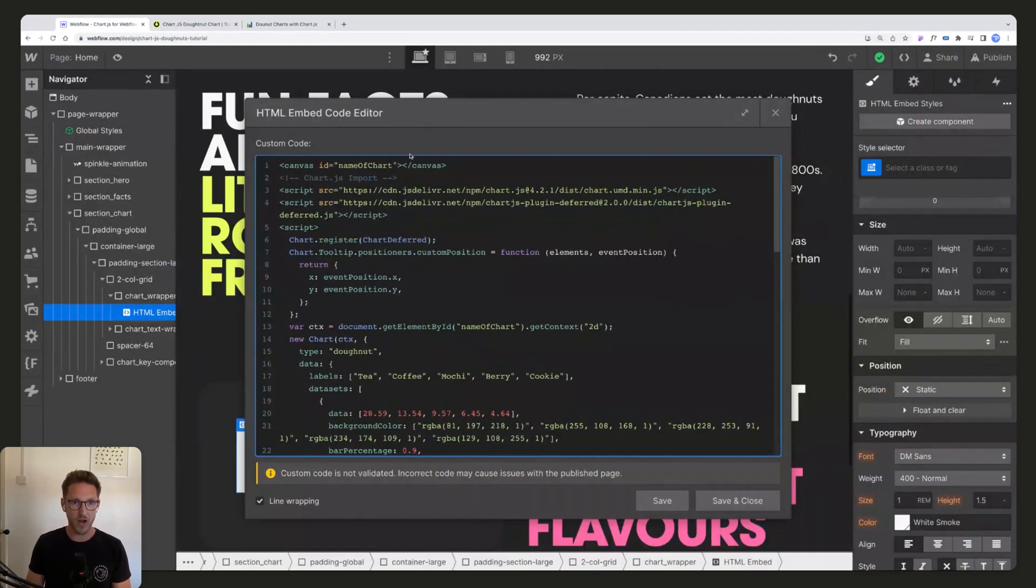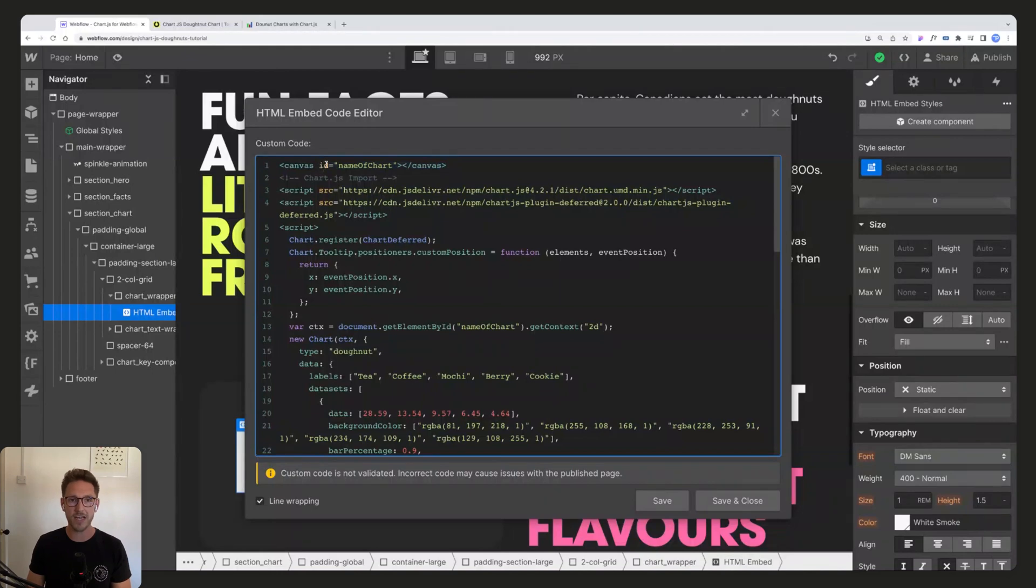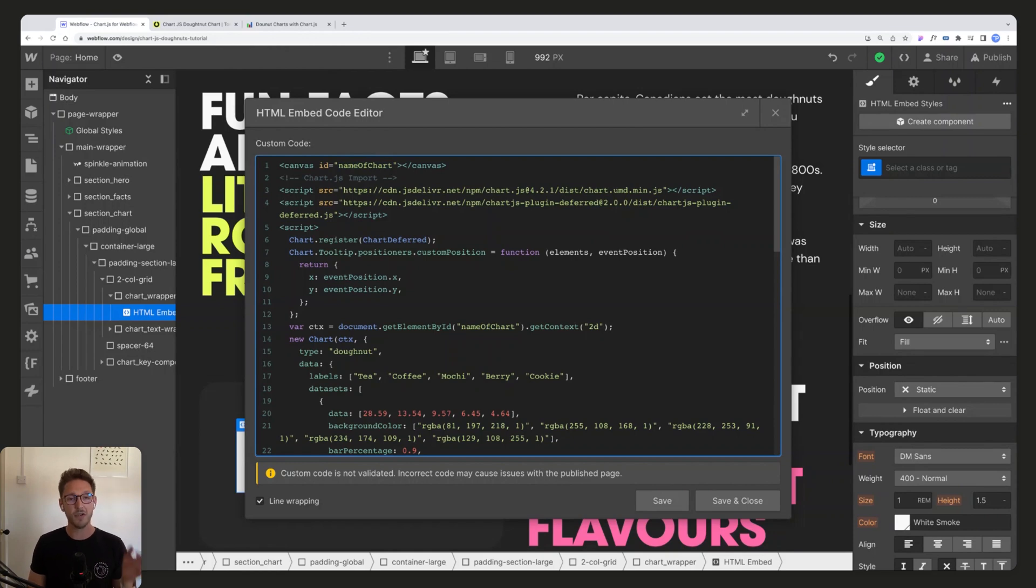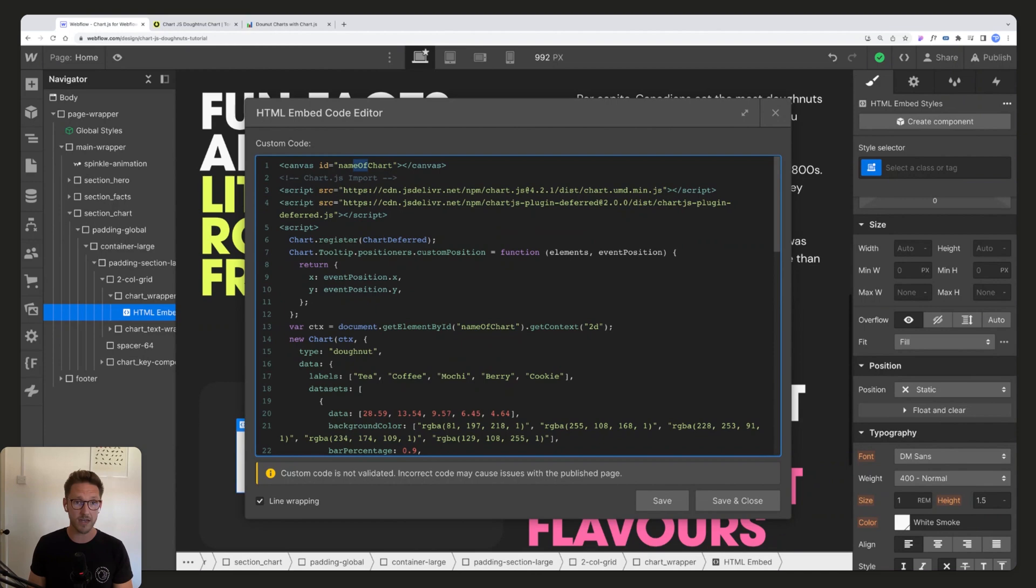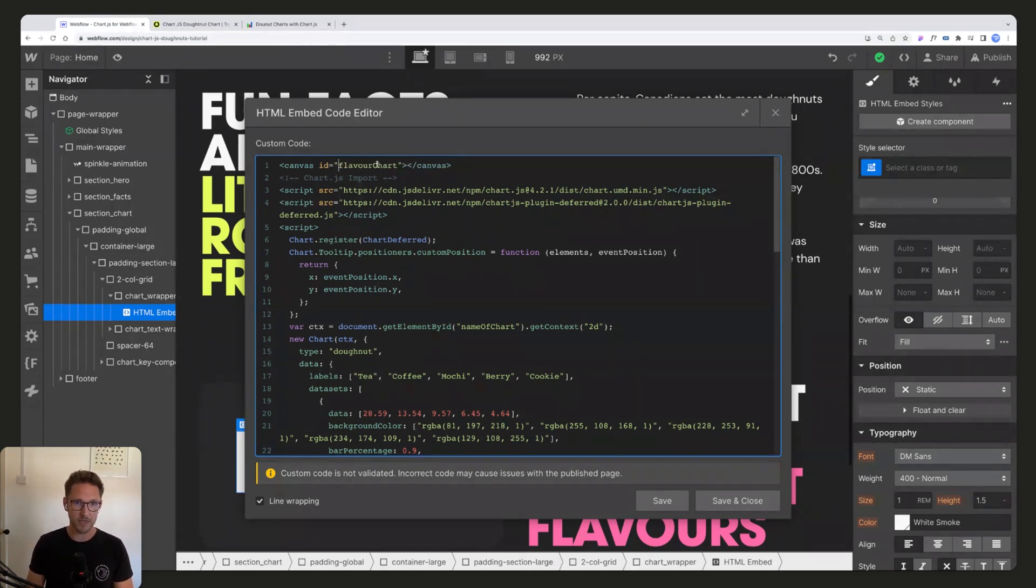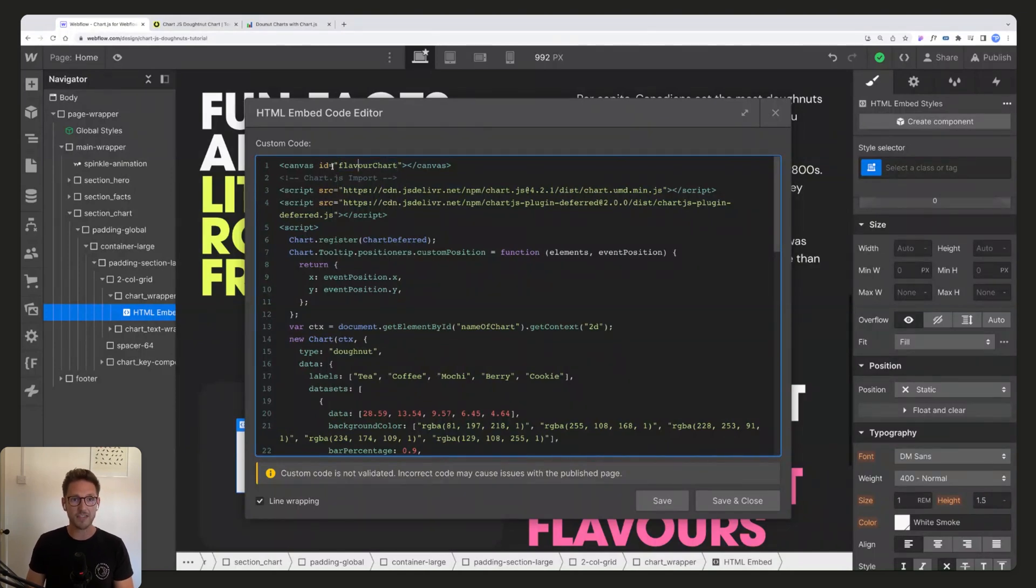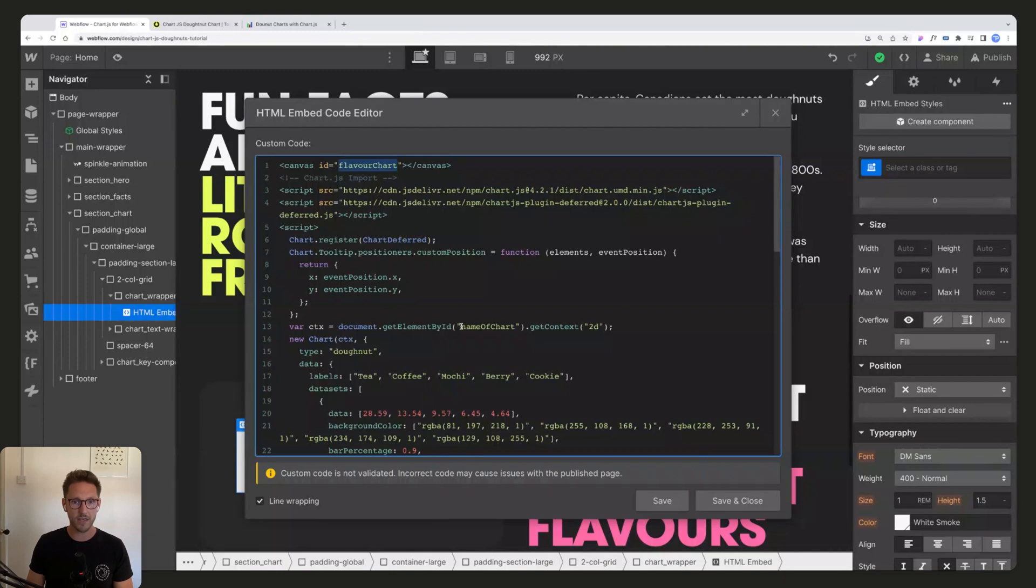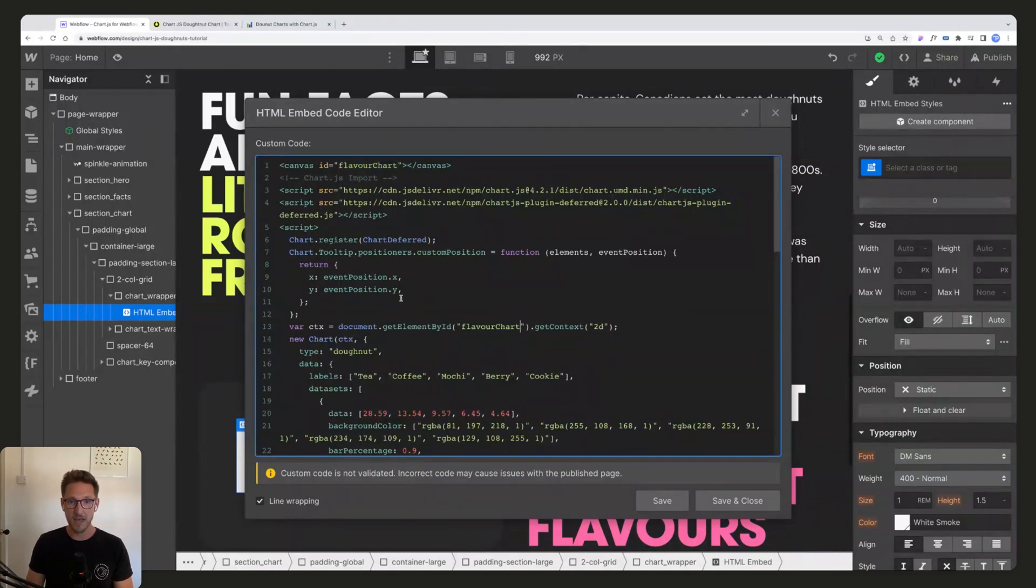So let's get customizing. First things first, the very first thing to do, I'm going to zoom right in for you, is on line one of this code here we have canvas and it has an ID. This is name of chart. You need to be quite explicit in naming your charts. If you have two charts on the same page with the same ID, nothing will work and that may stump you for a while. So I'm going to call this flavor chart, and you have to do this in two places, so line one and then again on line 13.